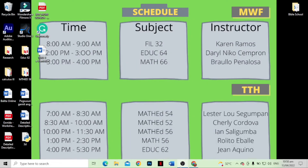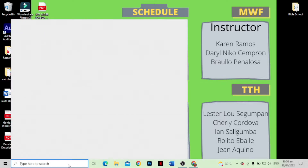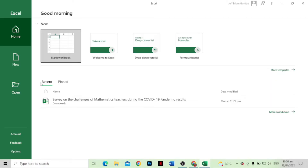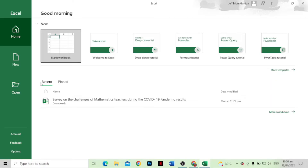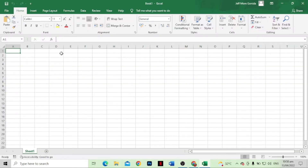First we need to set up Microsoft Excel. We need to open Microsoft Excel, click on it, and then choose the blank workbook. Just click the blank workbook and as you can see, this is the Microsoft Excel spreadsheet.